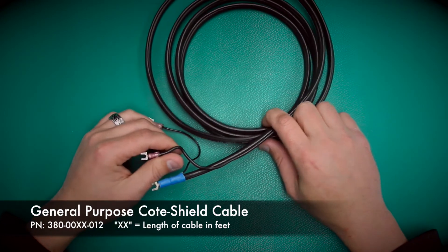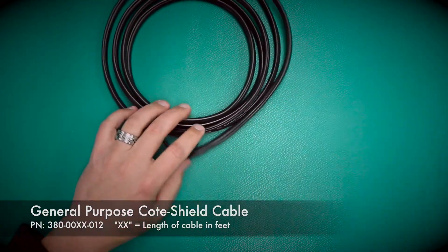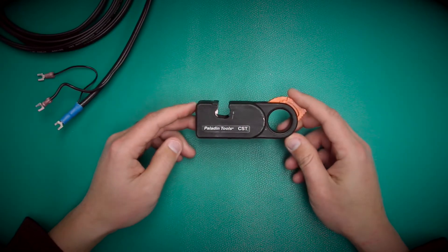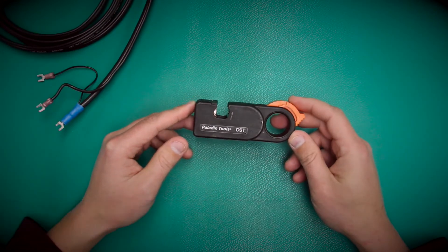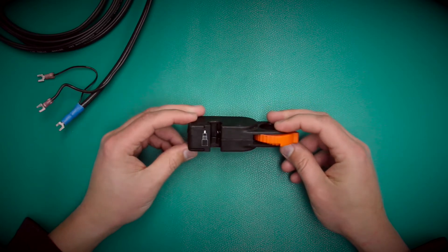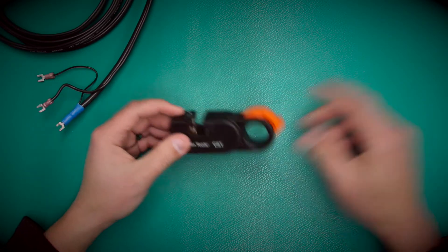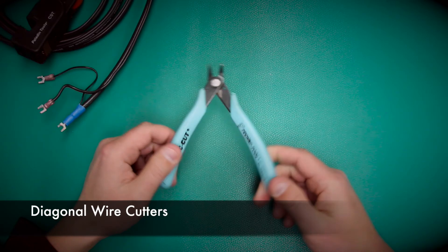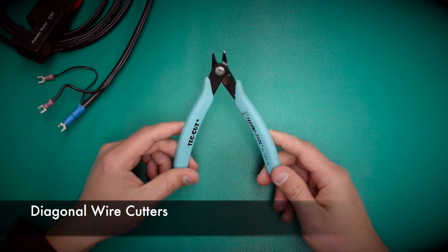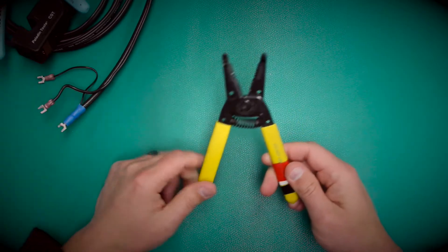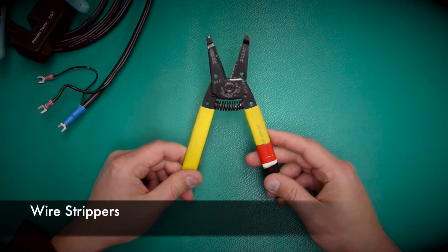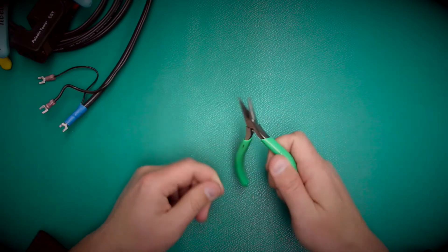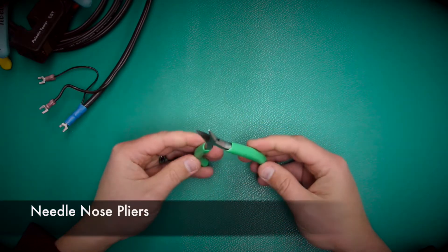Tools you're going to be needing are obviously coaxial cable. We have a Paladin's tool to strip the sheathing off, diagonal cutters, a pair of wire strippers, and a pair of needle nose pliers.